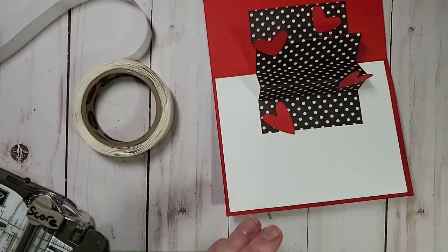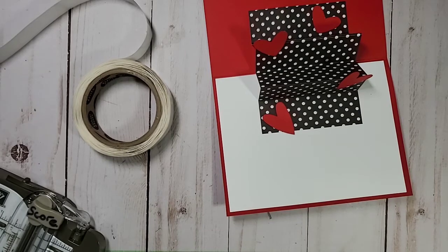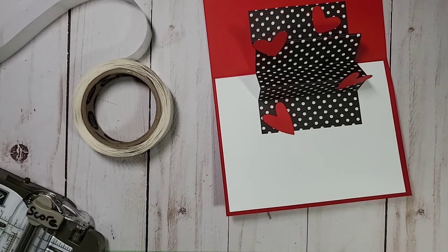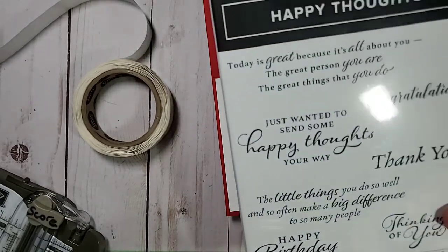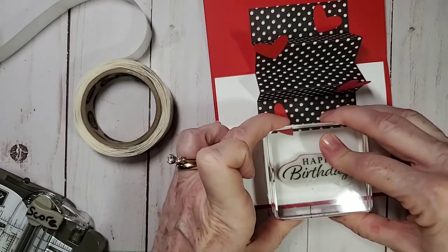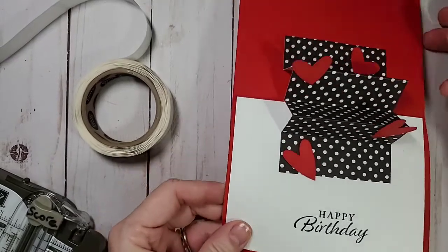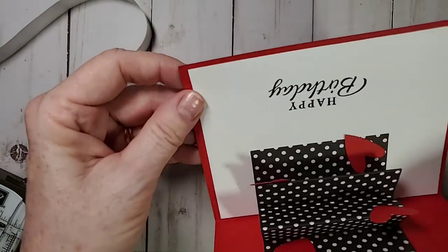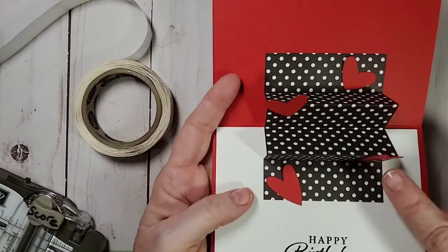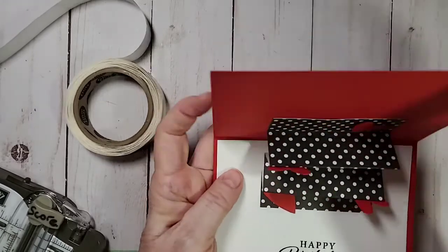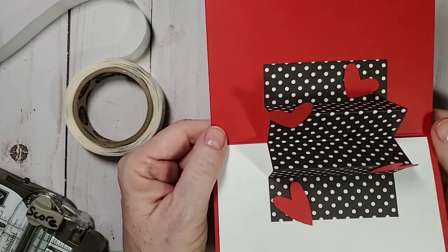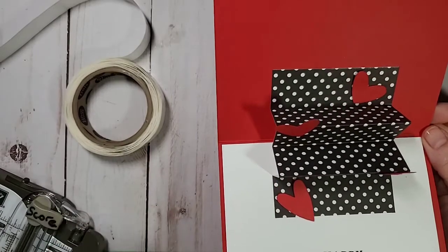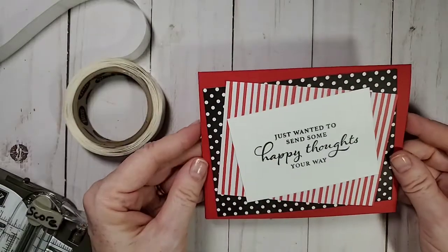So, when you open it up, just wanted to send you some happy thoughts your way. And you open it up and all the hearts pop up. I hope you can kind of get the concept of that, you guys. And then what I wanted to do. I averted a disaster. I barely panicked. Well, I did panic, but I tried to cover it up. Then what I want to do, you guys, is take the happy birthday from that same happy thought stamp set. I'm taking the happy birthday and I'm going to put that right on the bottom right there.